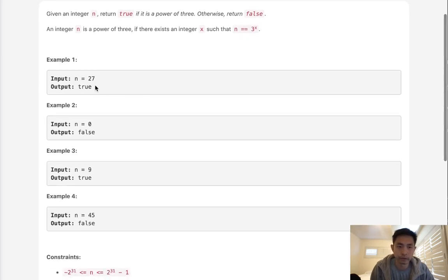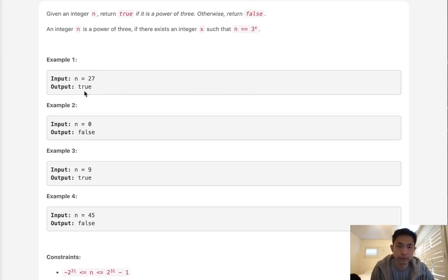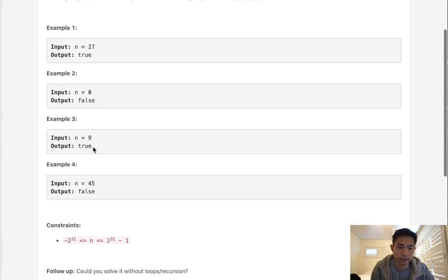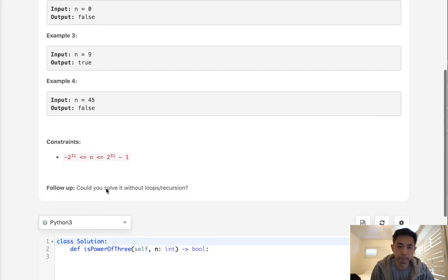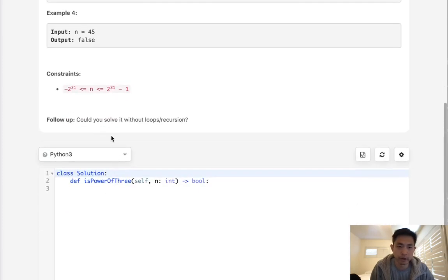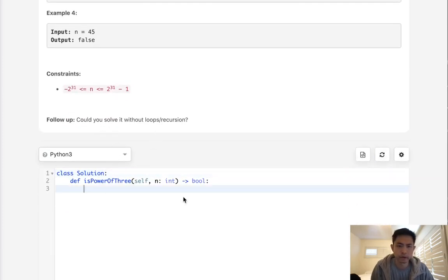Now you can see that 27 is going to be true because that's 3 times 3 times 3, while 9 is going to be true because that's 3 times 3, but 45 is not going to be a power of 3. Now there's a follow-up to solve this without loops or recursion, but let's start with just using a loop.